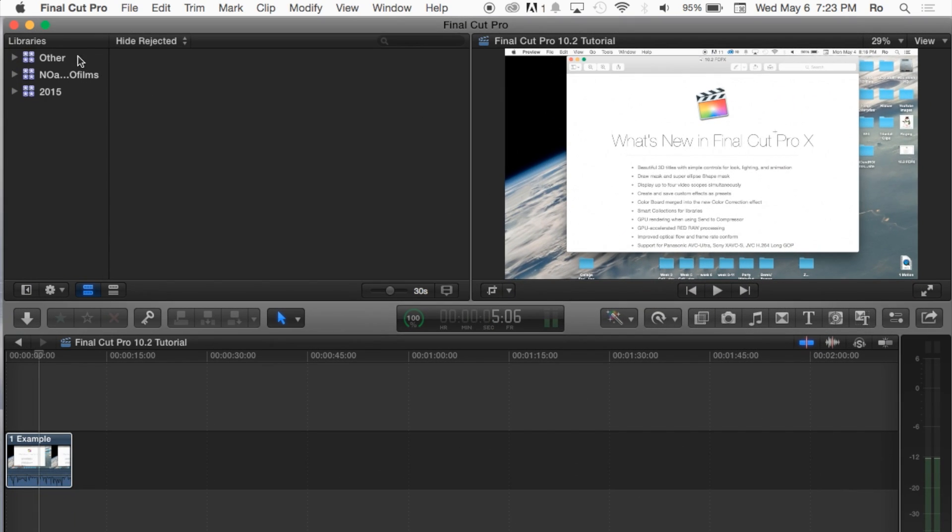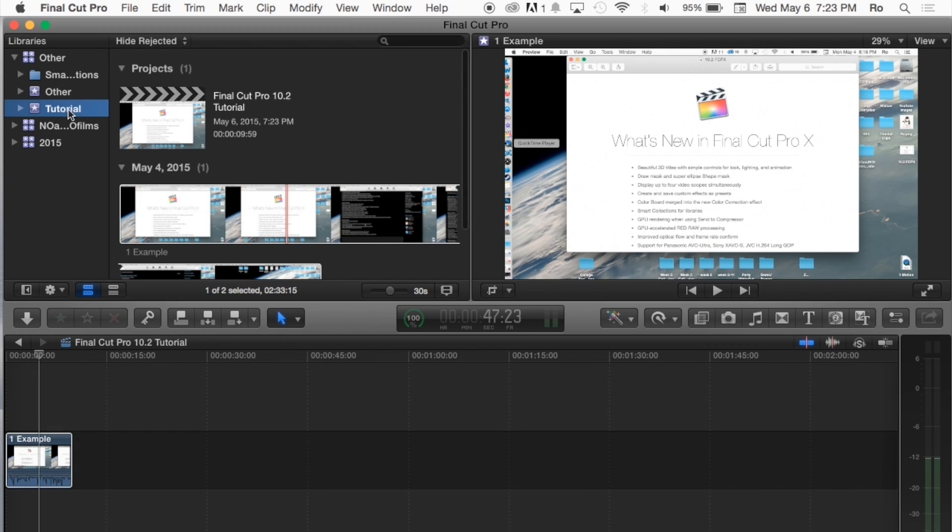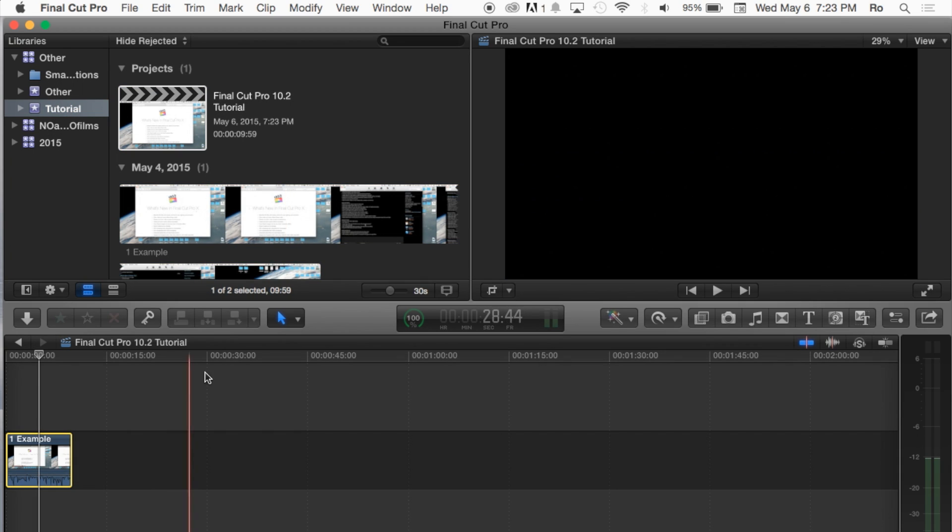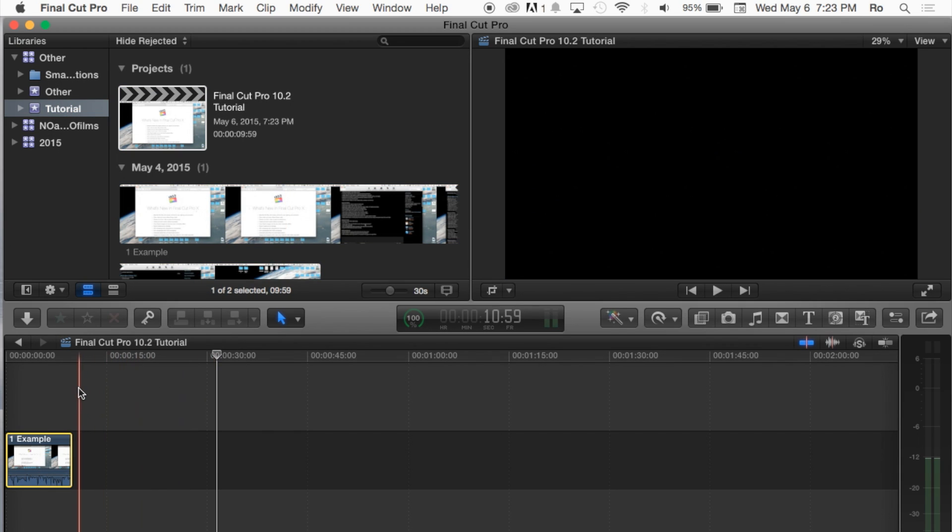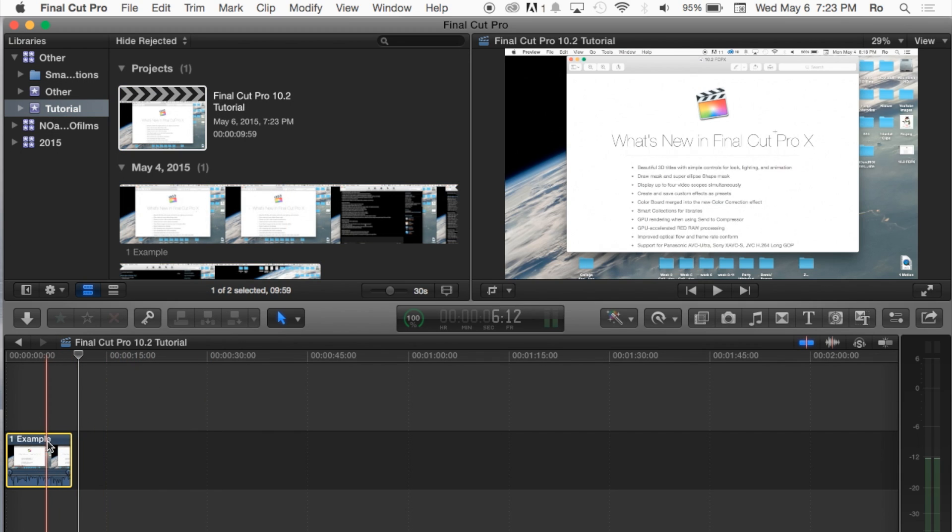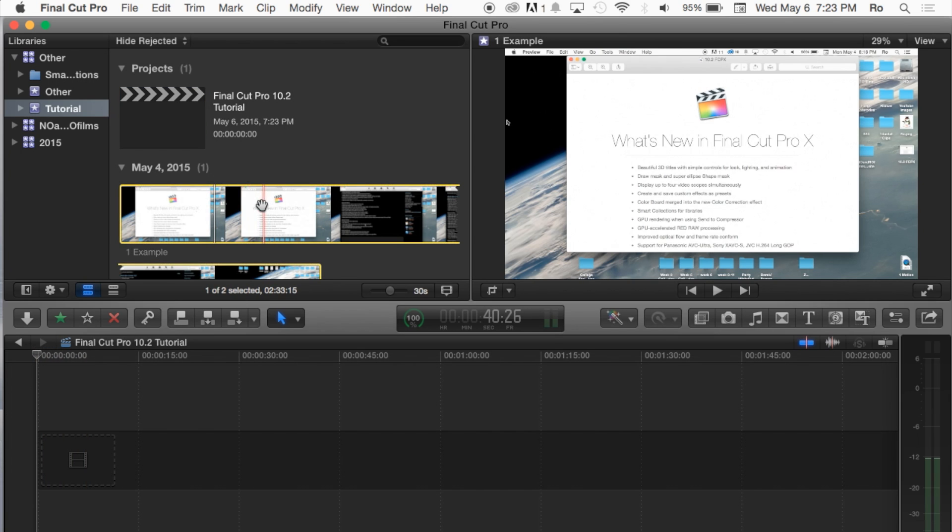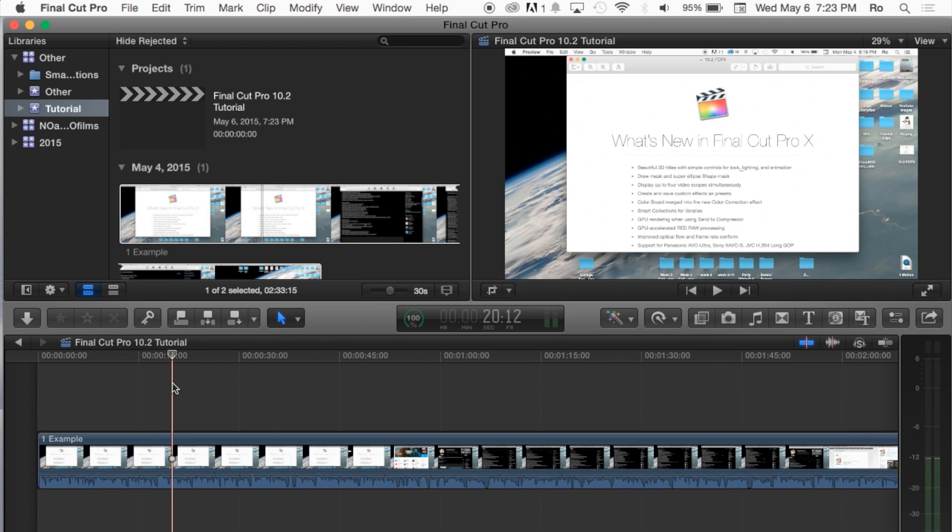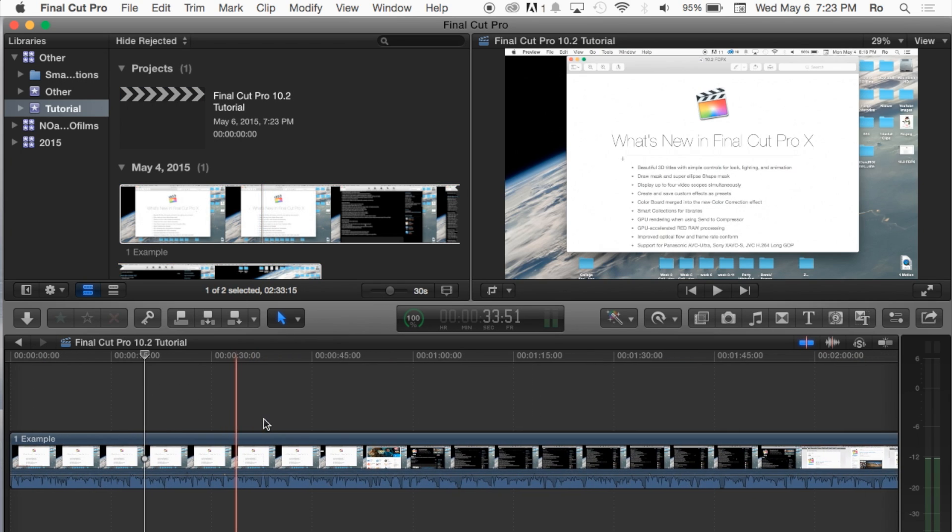Go ahead and open up your Final Cut Pro and go straight to your project which is in my tutorial event and within my project I actually have a 10 second clip which I'm going to delete and replace it with the full video here that we can use.